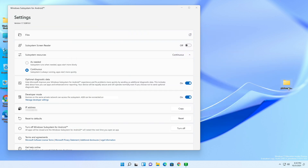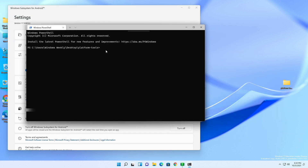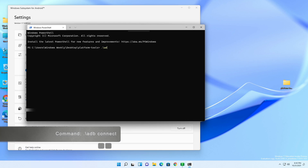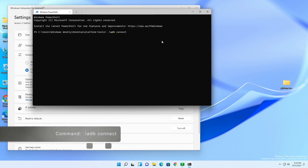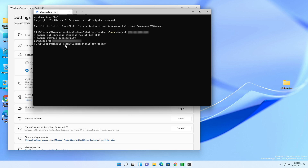Right-click on the platform tools folder and click 'Open in Windows Terminal'. Type the following command, then with one space type your IP address. Make sure to enter your correct IP and press Enter. If you receive an error saying 'cannot connect to the following IP', repeat the process and you'll get it done.